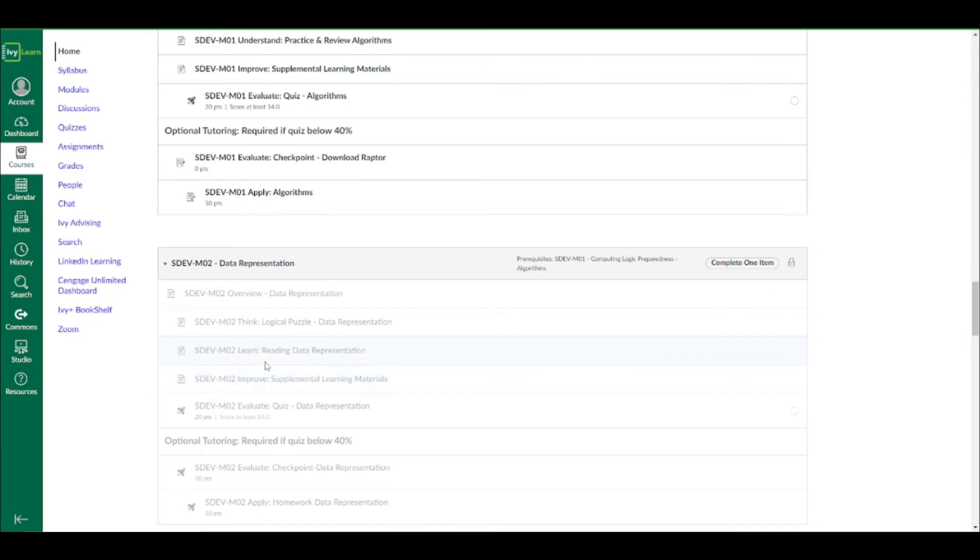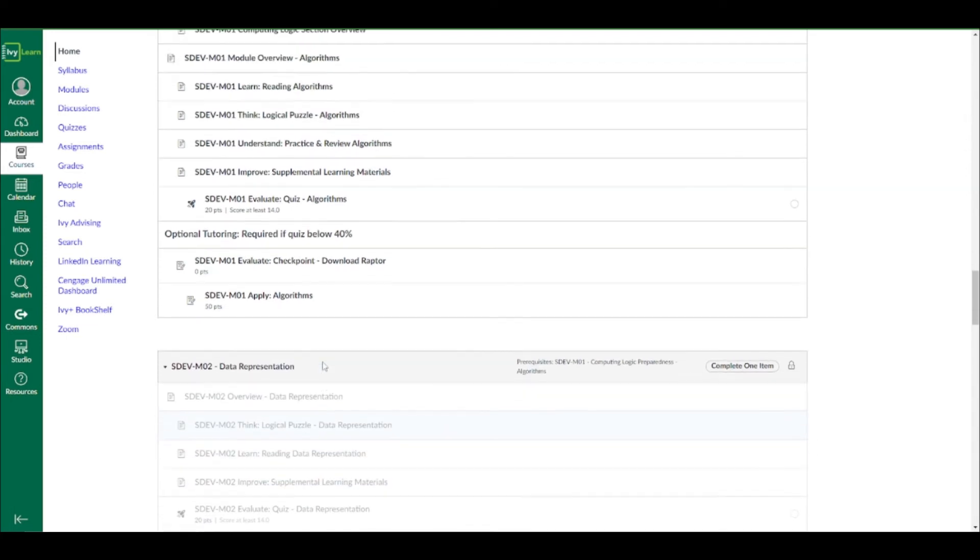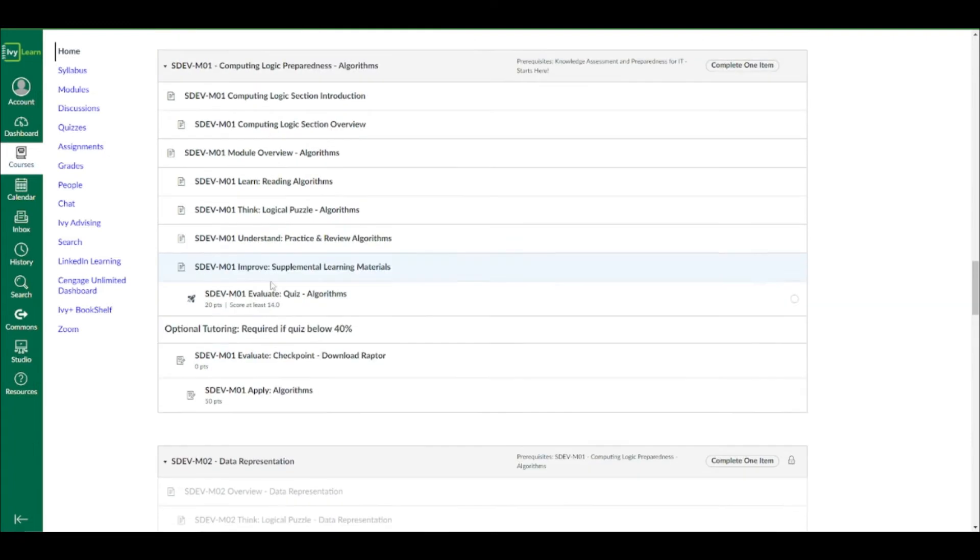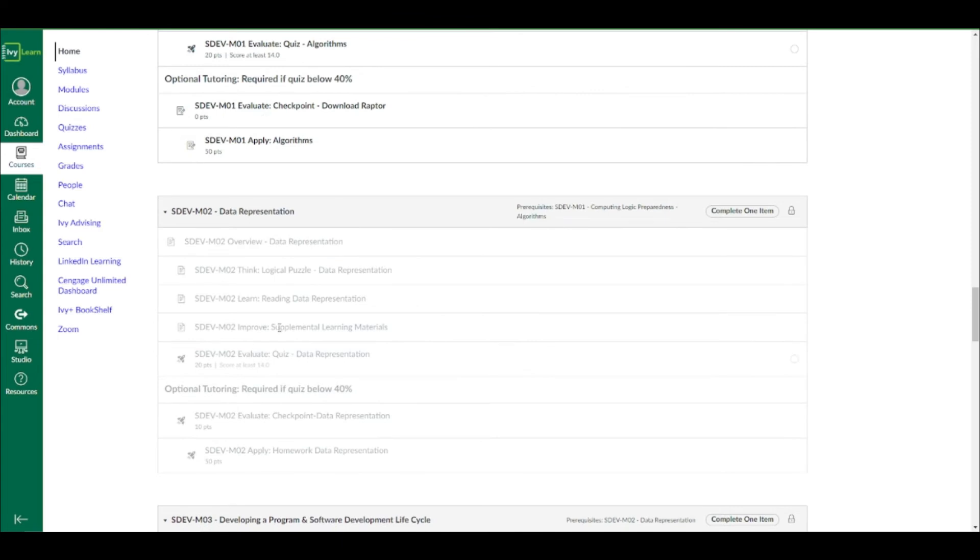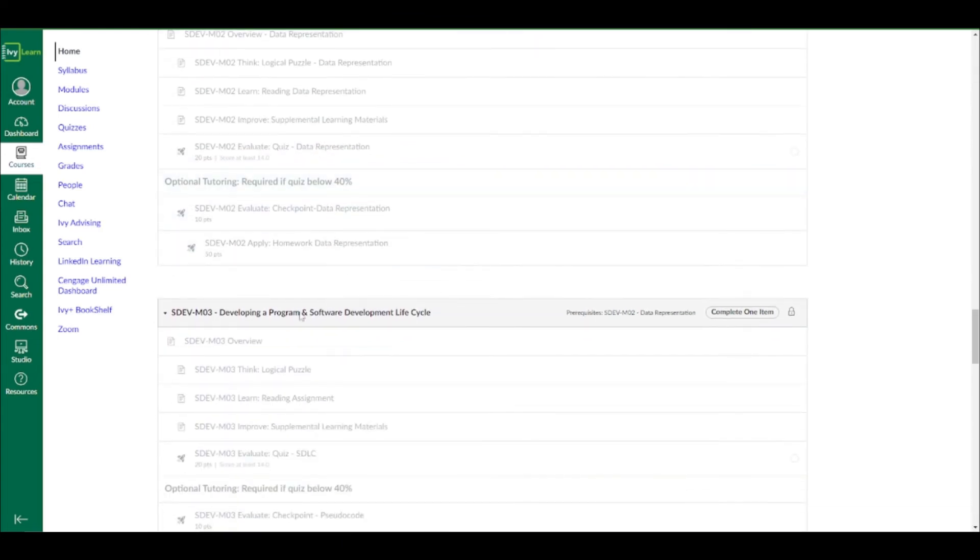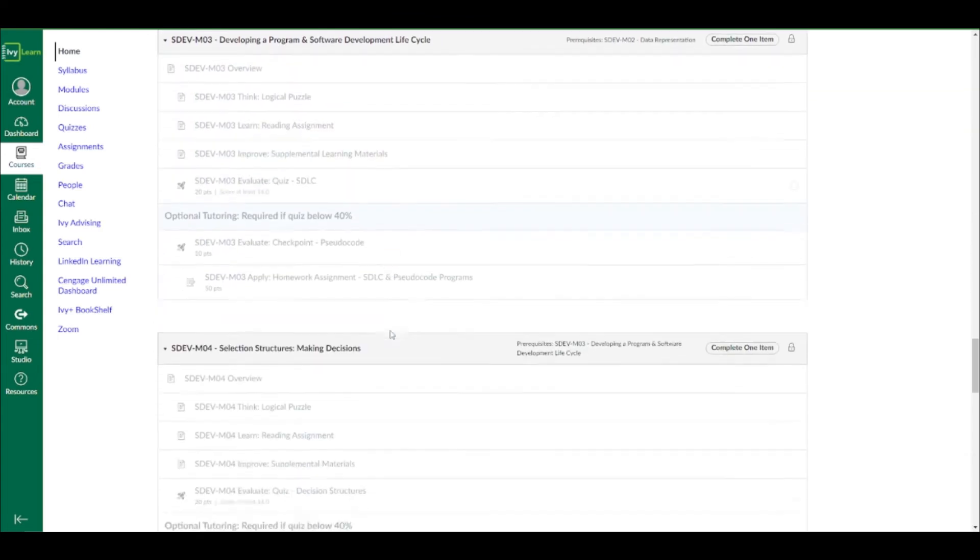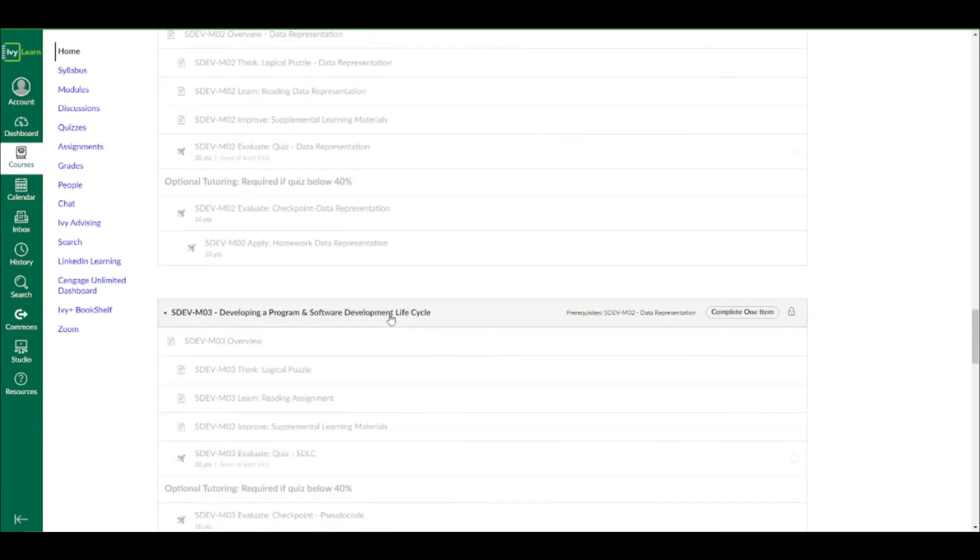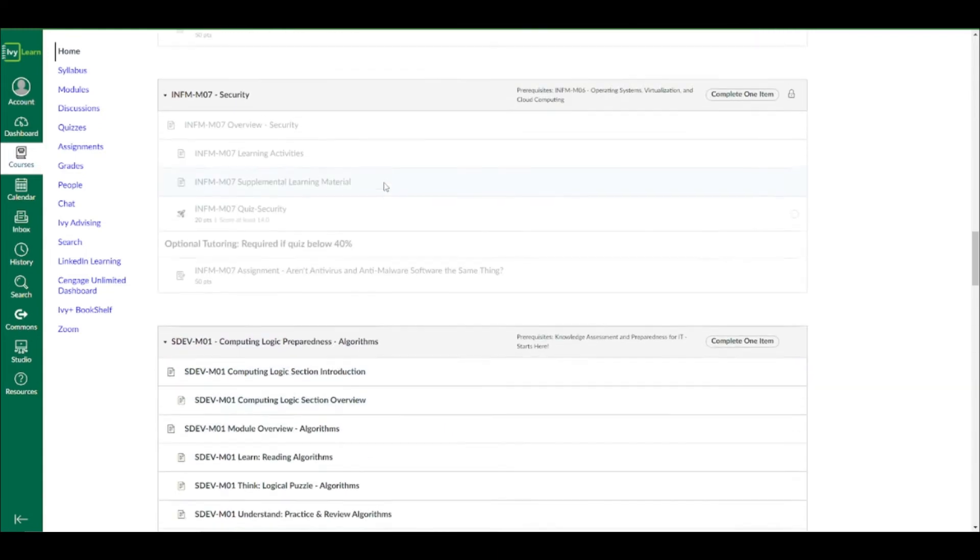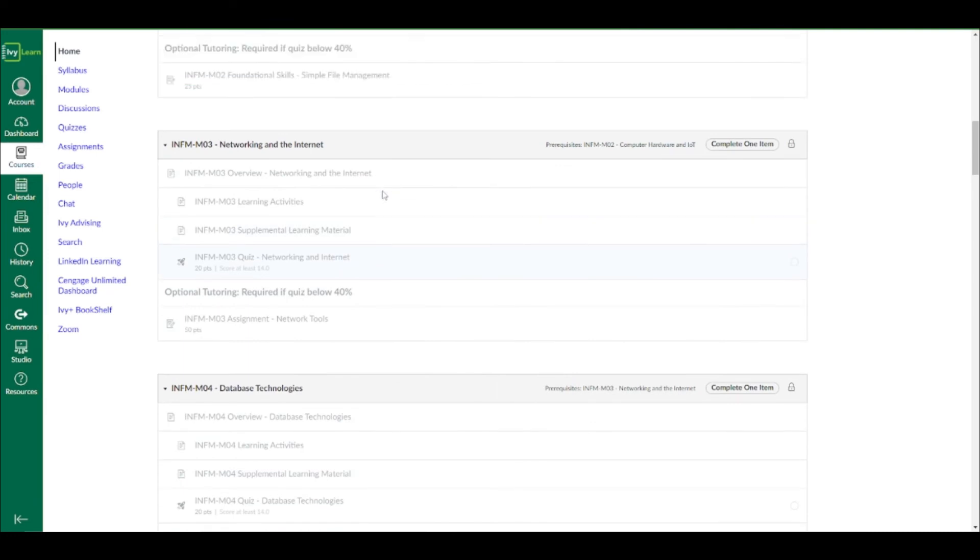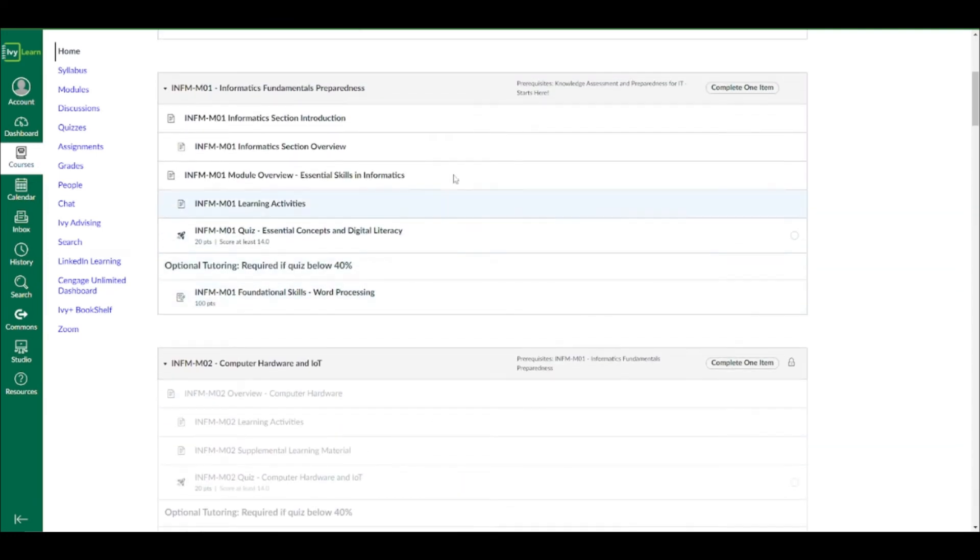So if you score below a 40% on a particular quiz, you will be assigned homework that should be reviewed, which is right here, kind of optional tutoring. But it's not optional if you get less than a 40% on these quizzes. So you've got to work in order within each part. However, each part does work independently. So if you need to complete both the INFM part and the SDEV parts, you could work on SDEV module one right here, while also working on the INFM module two, as long as you complete this one with a 70% or higher.